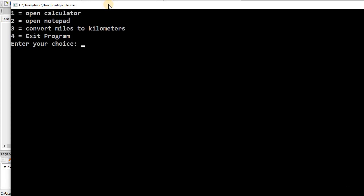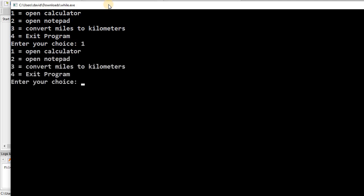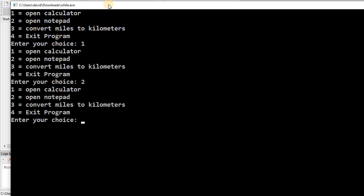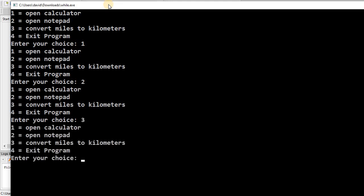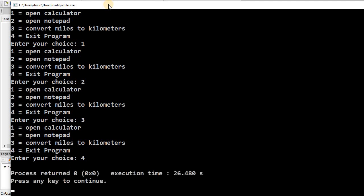So it's first going to print out my menu of options. If I select one, it's going to print out my menu of options again, two, print out the menu of options, three, print out the menu of options. So see, we're in that while loop we're executing over and over again, but now if I do four, then the condition of my while loop goes to false and I exit the program.